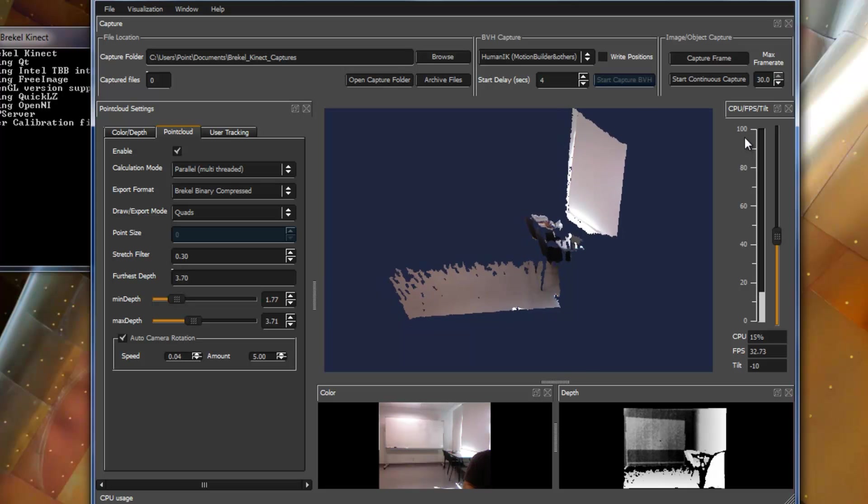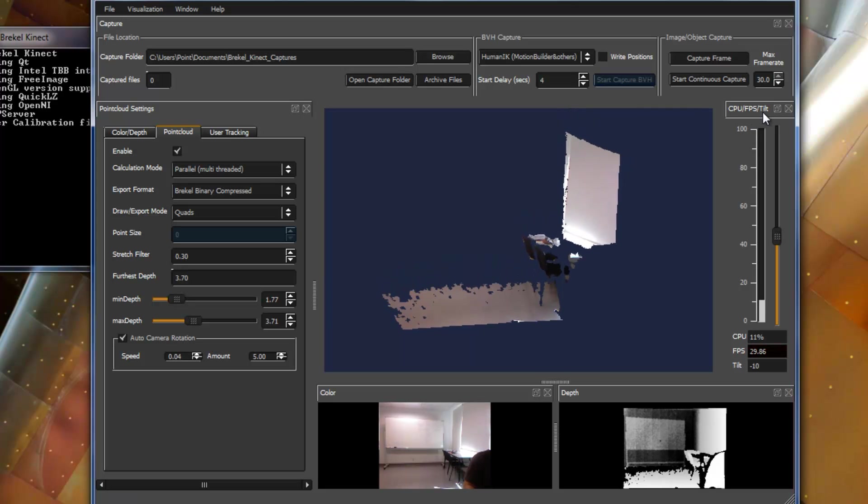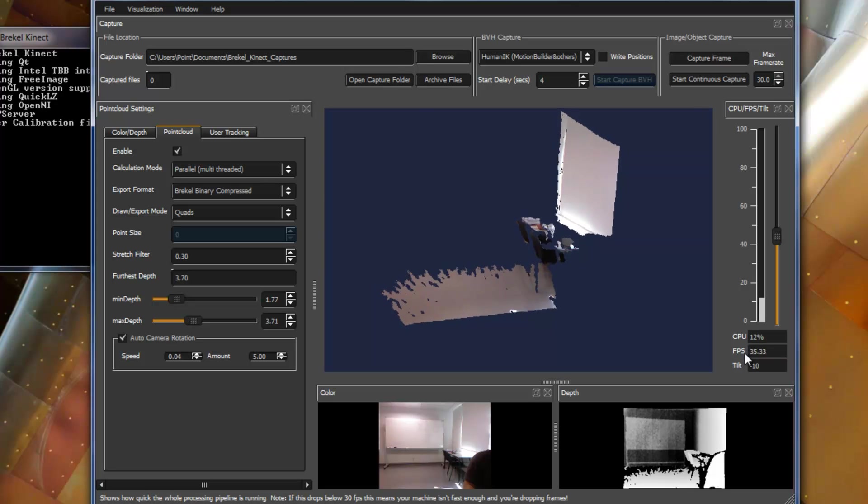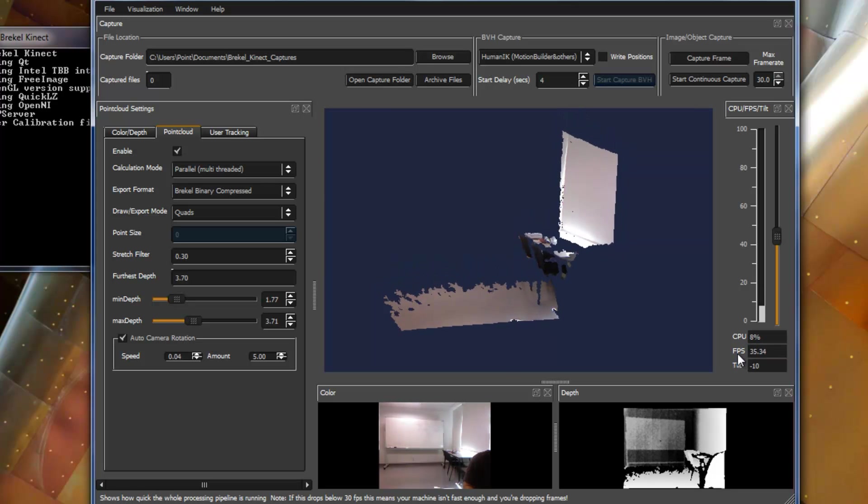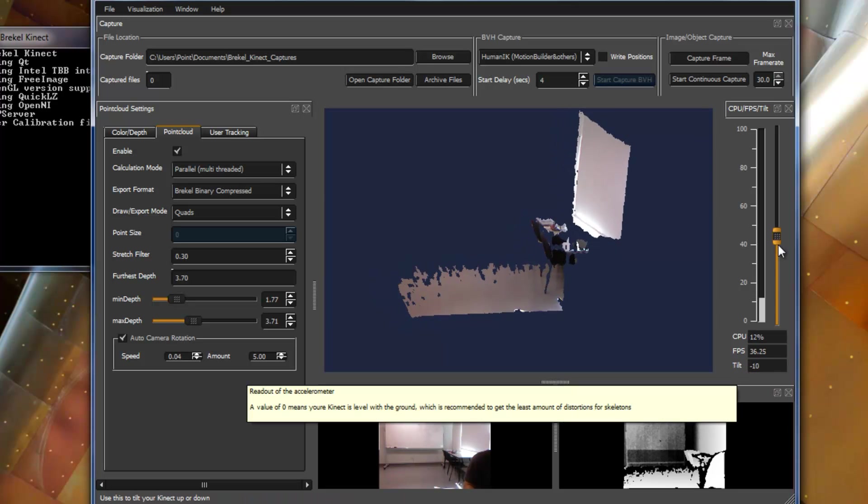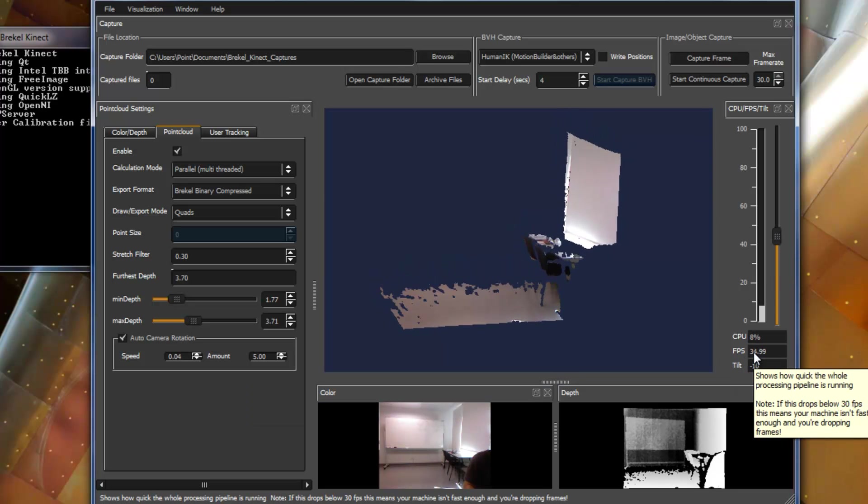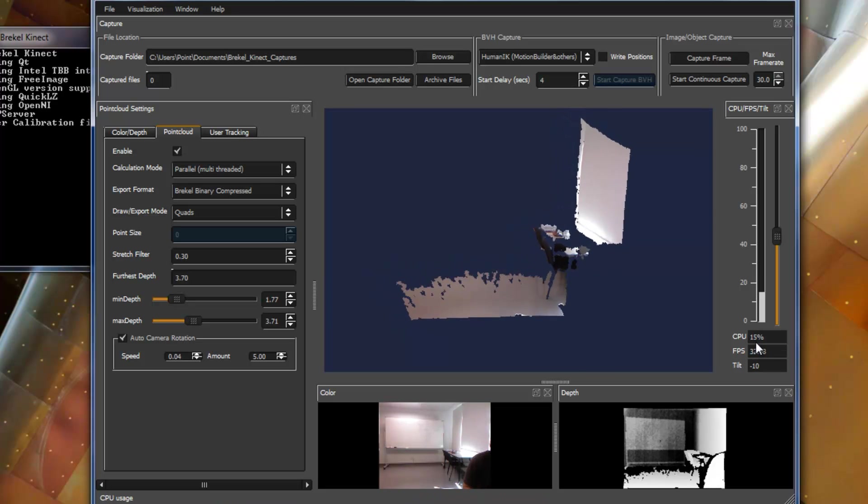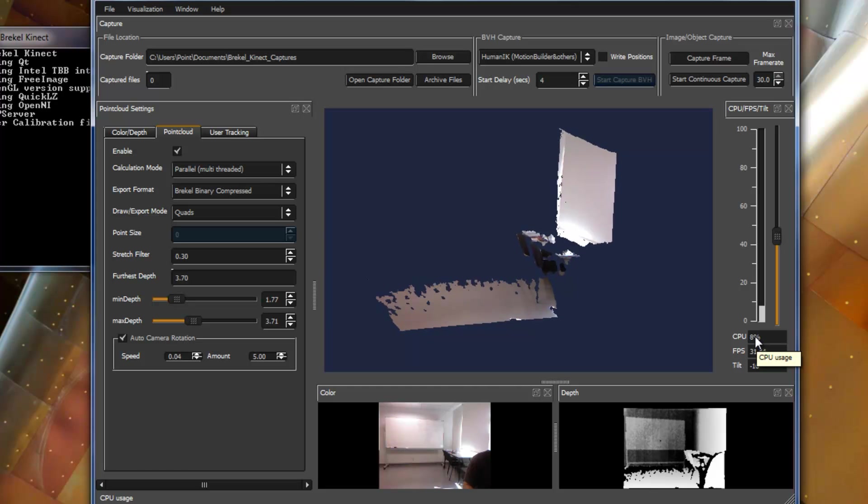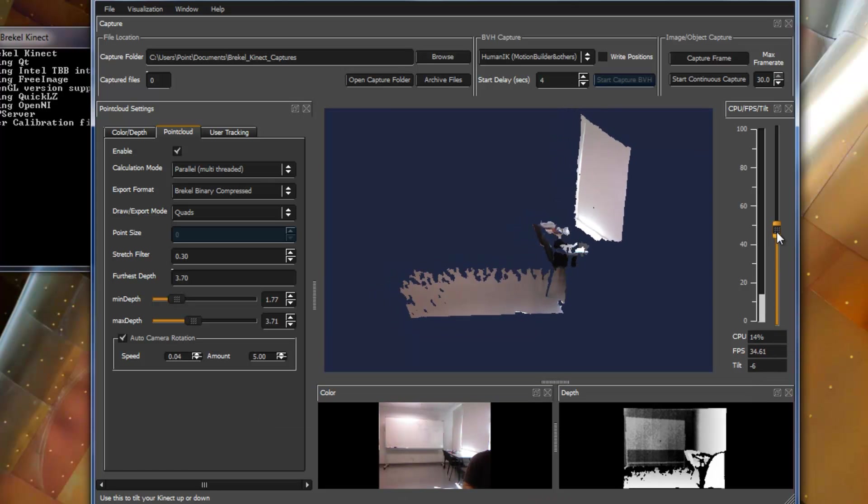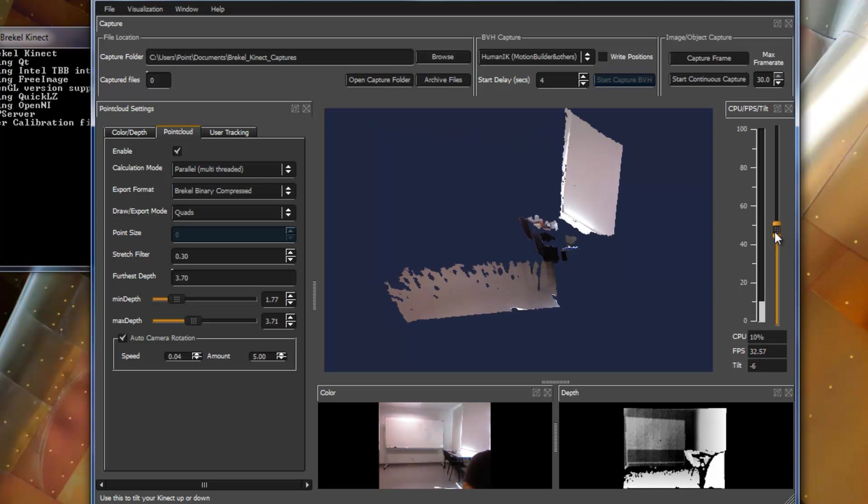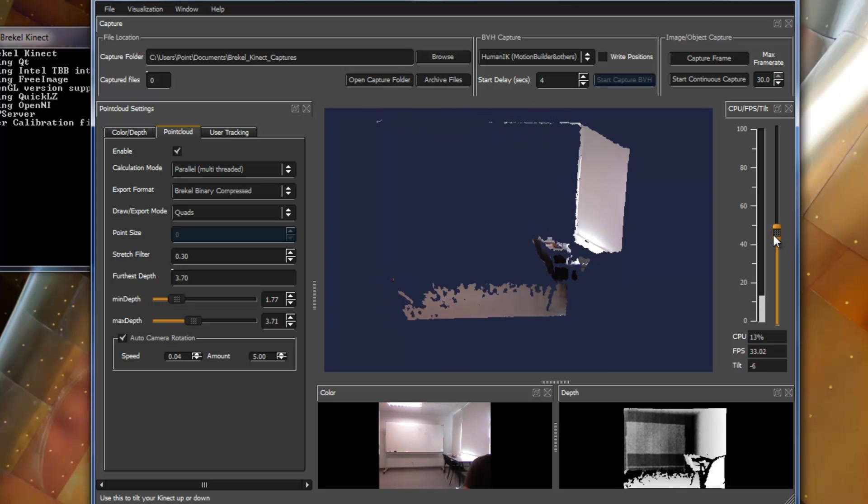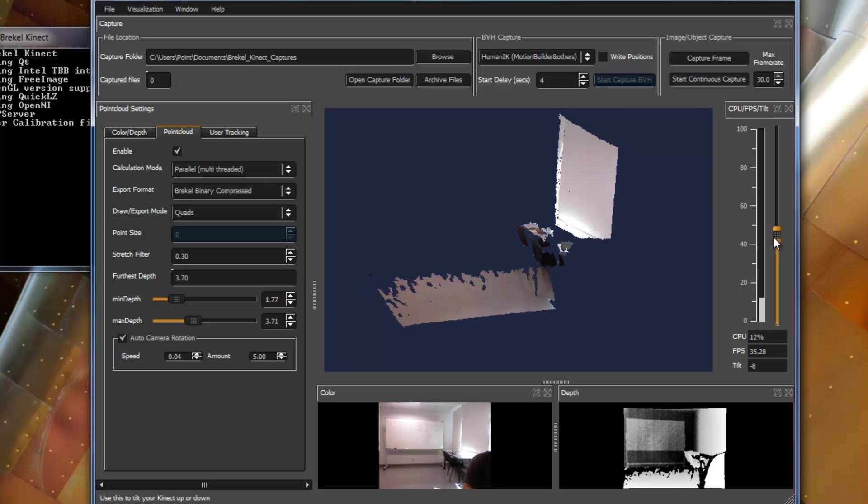And CPU, and FPS, and Tilt, it is showing us how much the percentage of using CPU, and FPS, and Tilt. So, you can change the tilt of the camera, based on your height. I'm quite tall, I prefer to use eight or nine.